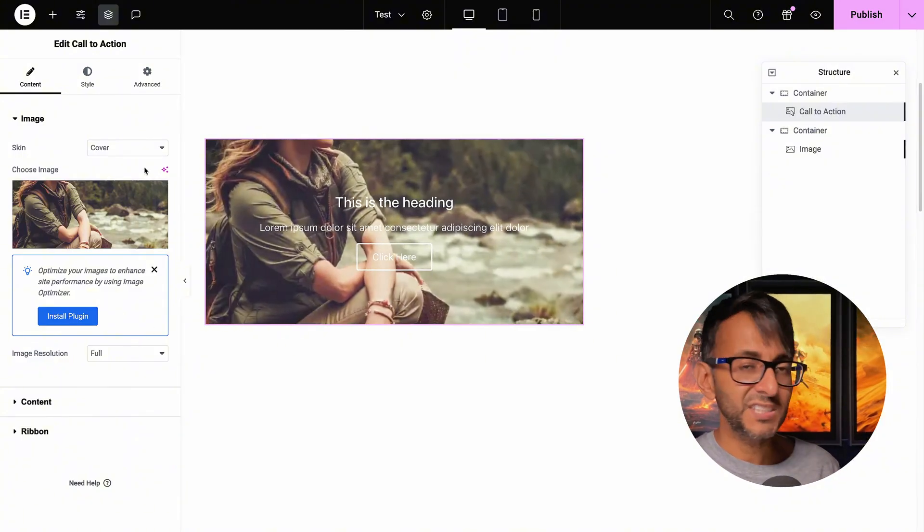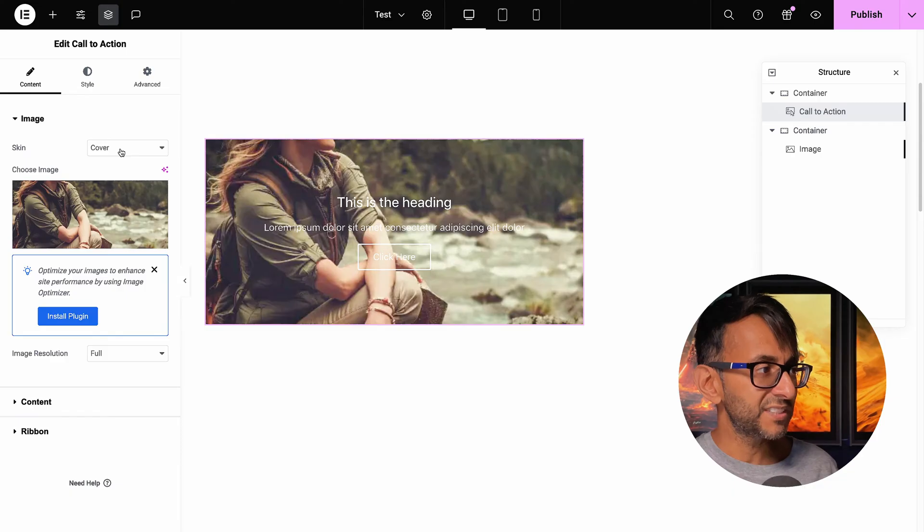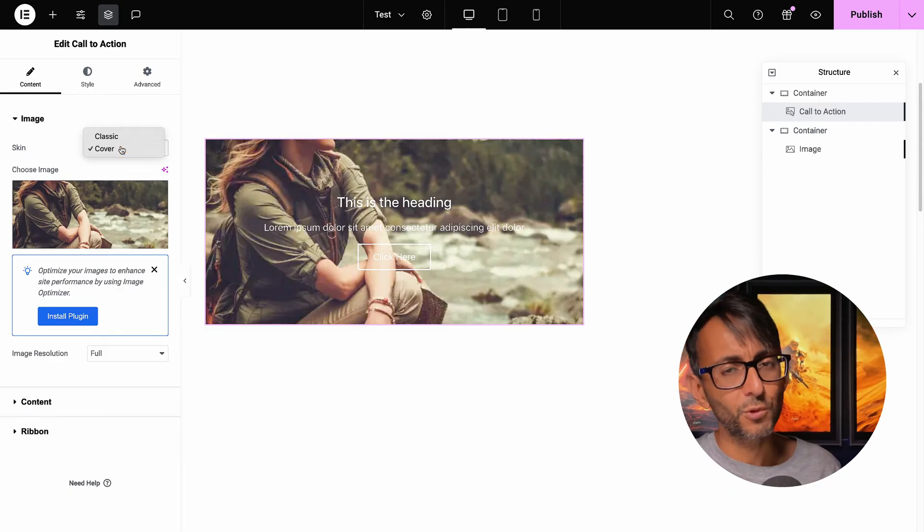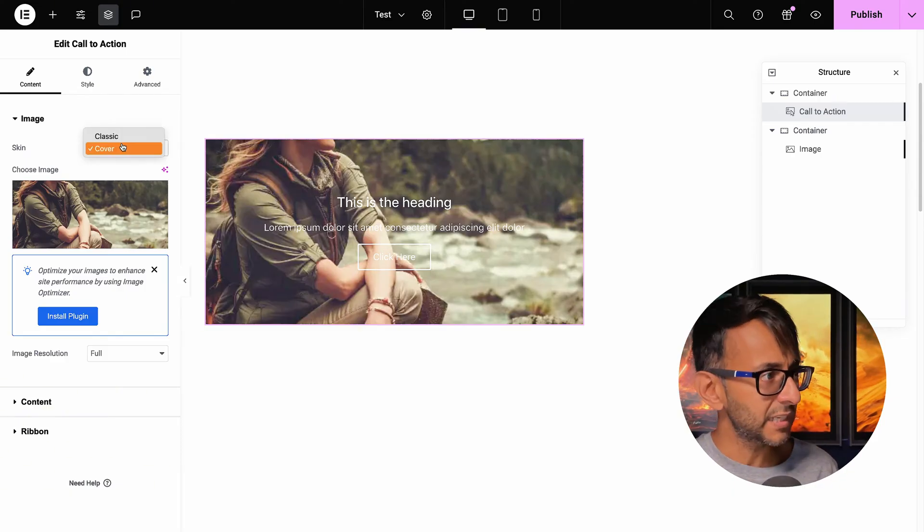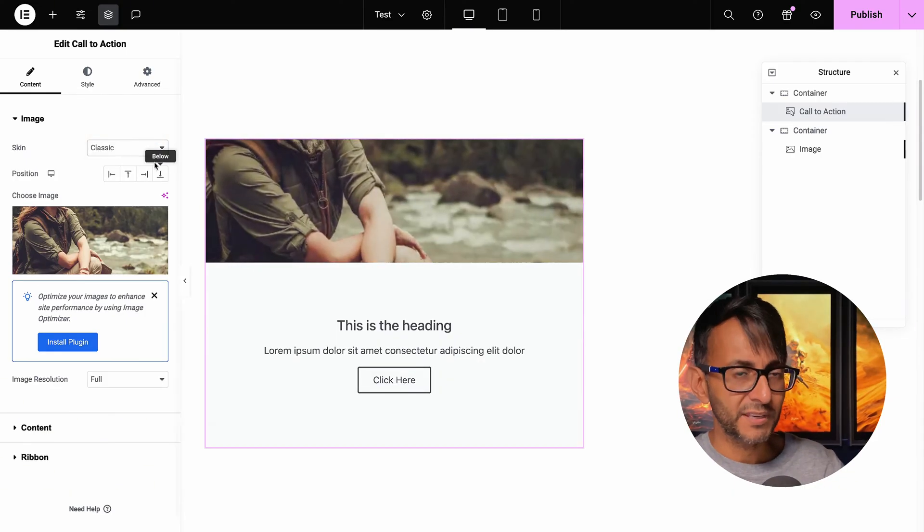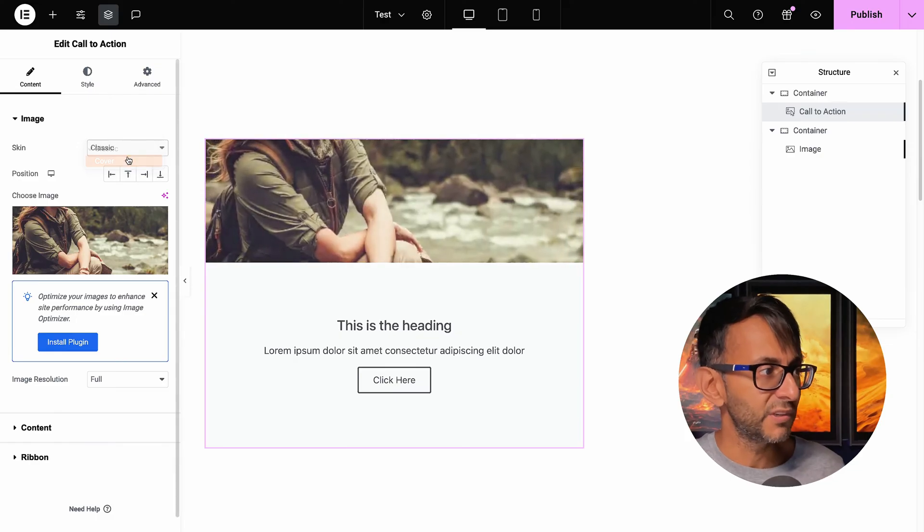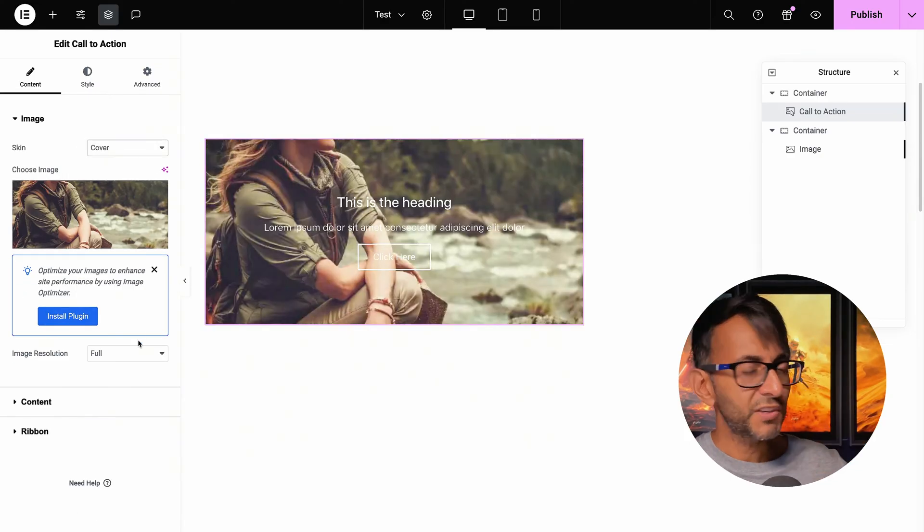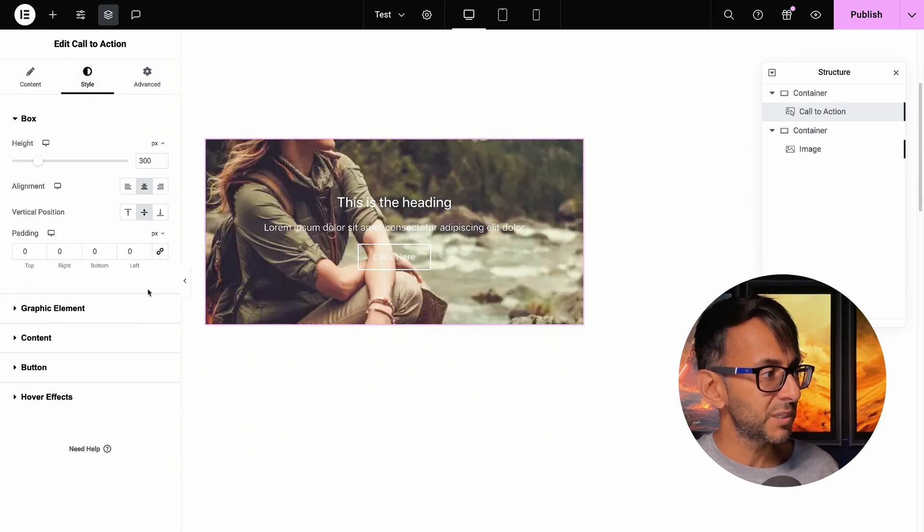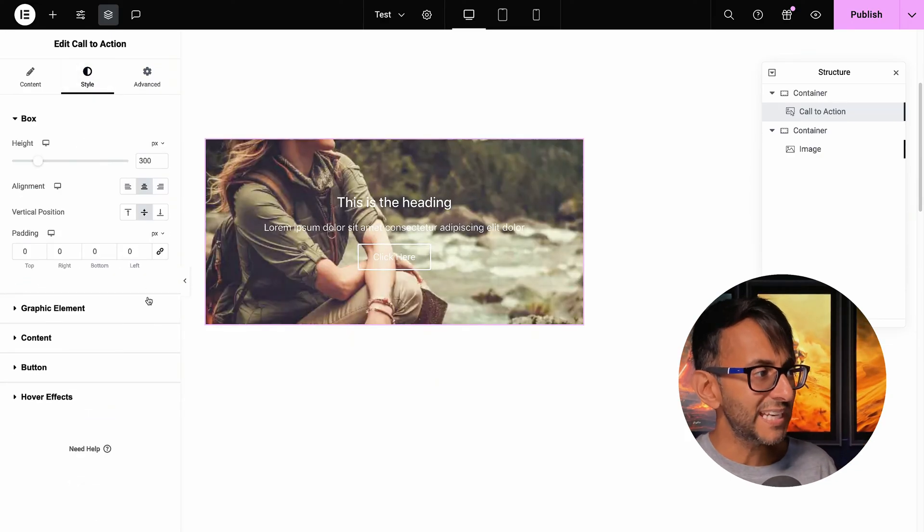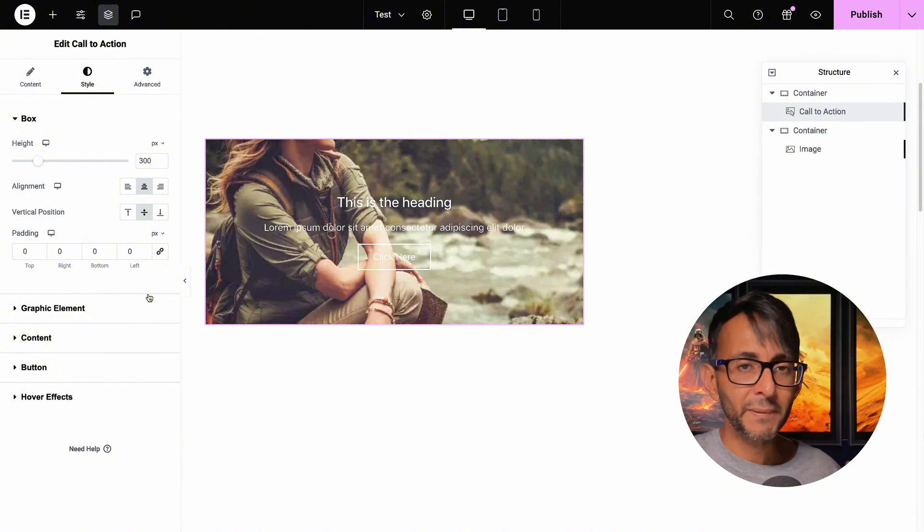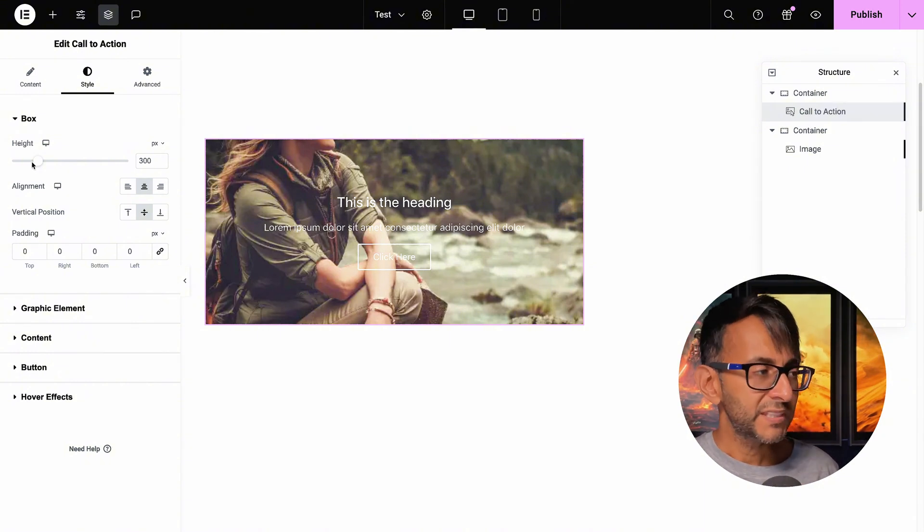One of the problems of the CTA widget is that when you go for the cover skin - this is what the classic would look like, which is even worse. If you go for the cover, you can set the resolution, but you don't really have much control over the image placement.